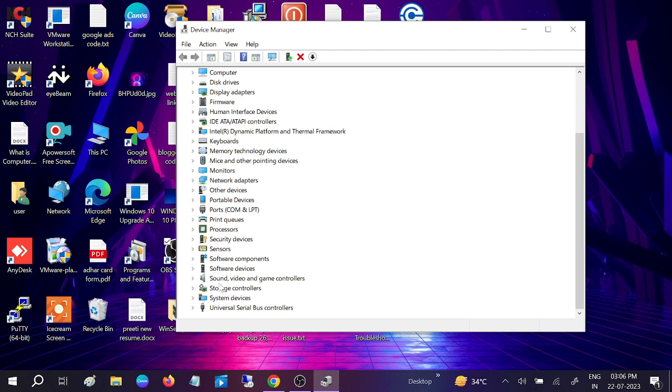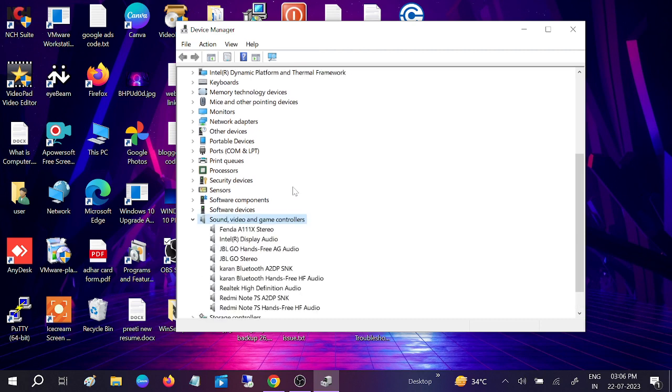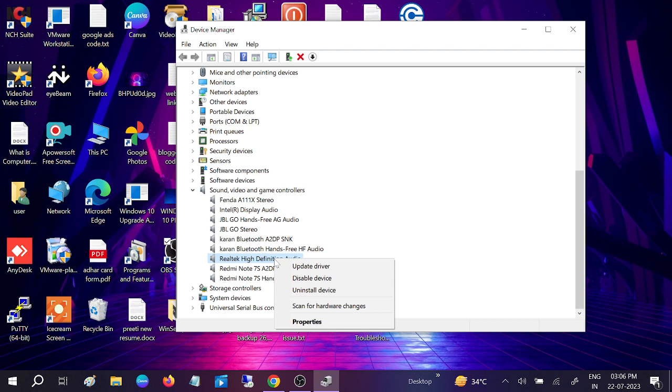Expand Sound, Video and Game Controllers. Now look for your driver. This option: Realtek High Definition Audio. Just right-click.